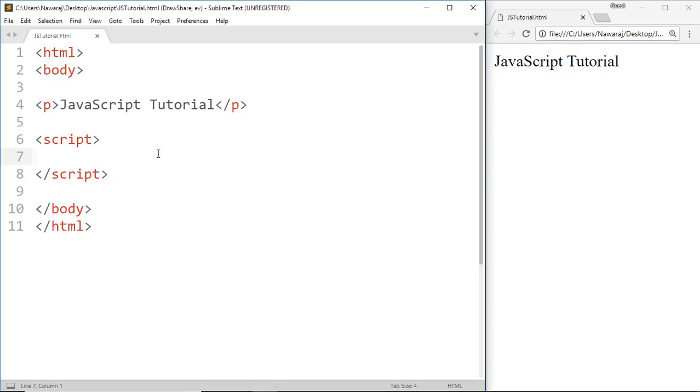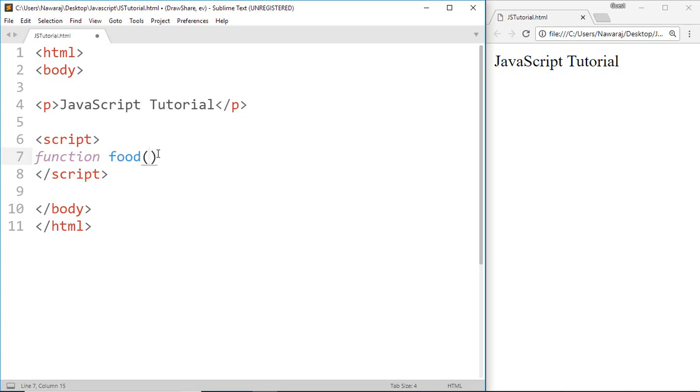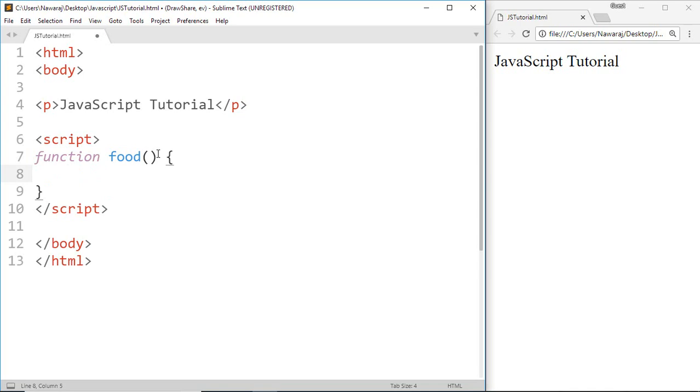After that we give a name for the function. I'm gonna name it food. After that, parentheses, also known as parameters of function. We will learn about parameters in an upcoming tutorial. Then curly brackets, and inside the curly brackets we put code to do some particular tasks. That code will execute whenever this food function is called.